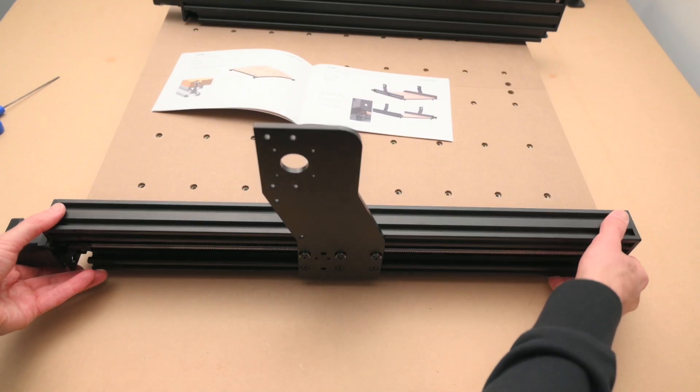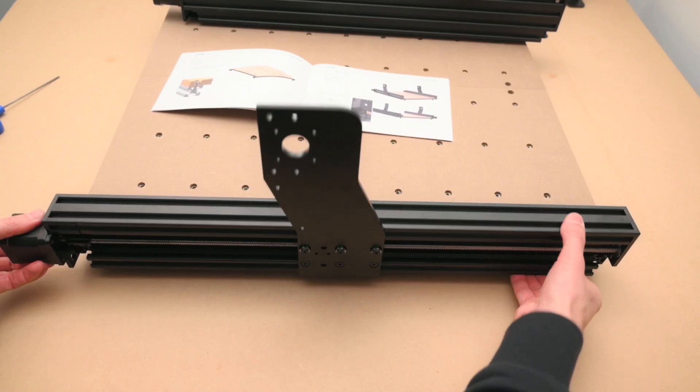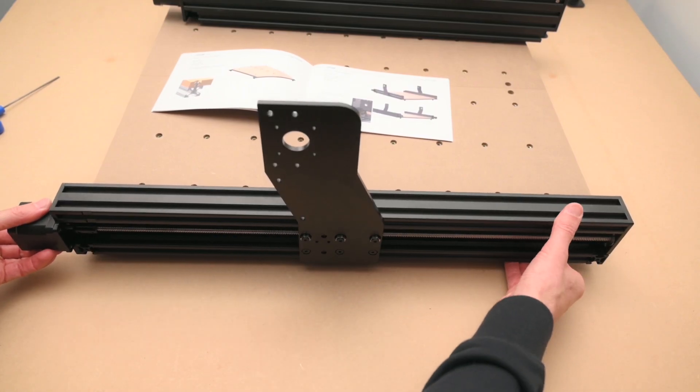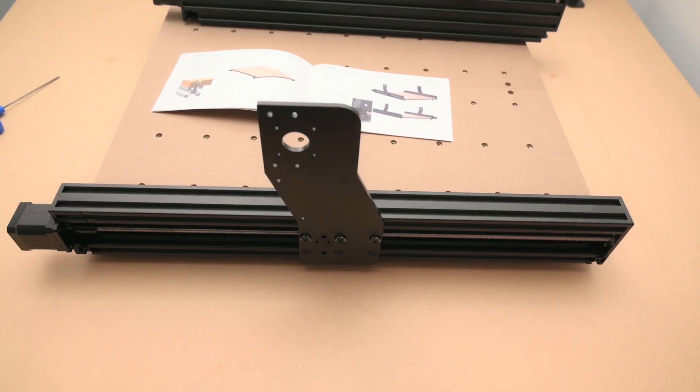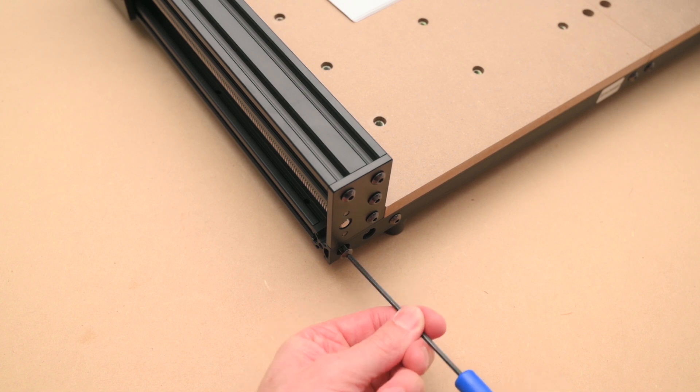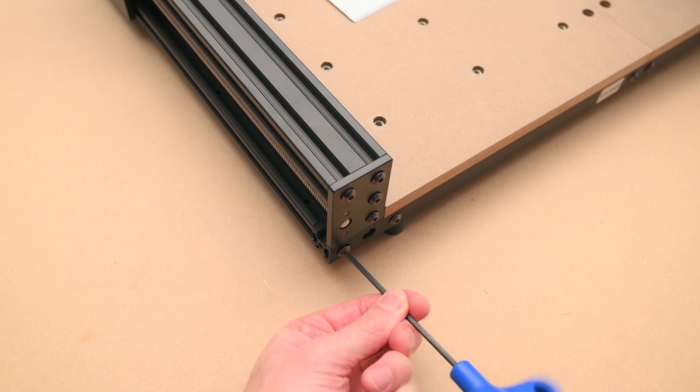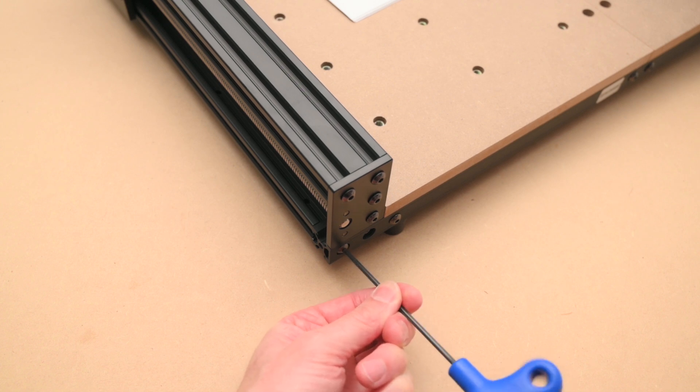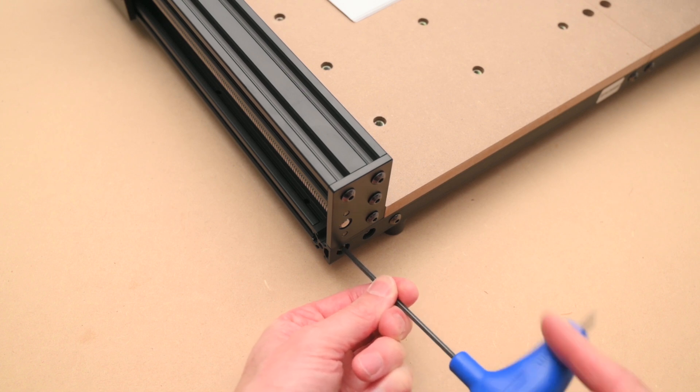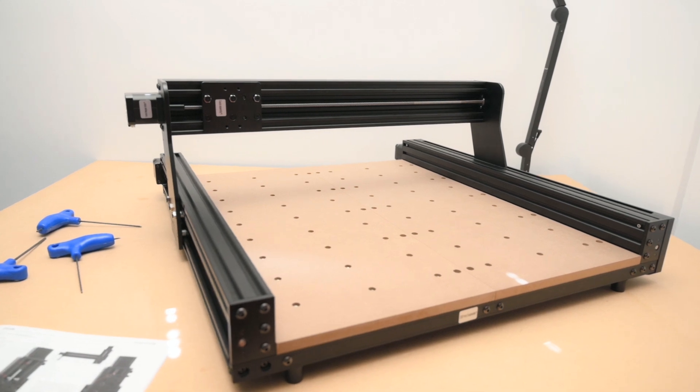Next is to attach the sides which are pre-assembled and include the lead screws and stepper motors installed. It's good having the complex parts already pre-assembled which speeds up the build process.